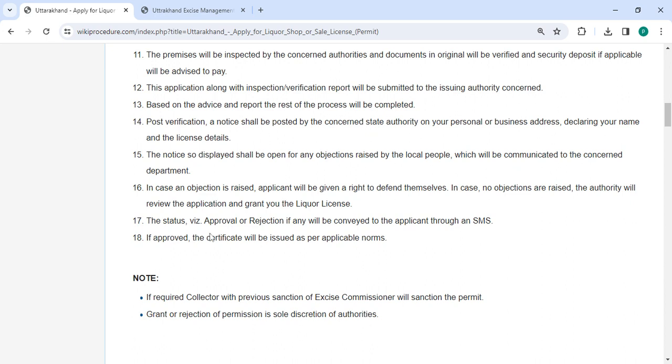The status of approval or rejection will be sent through SMS. If approved, the certificate will be issued as per the applicable norms.